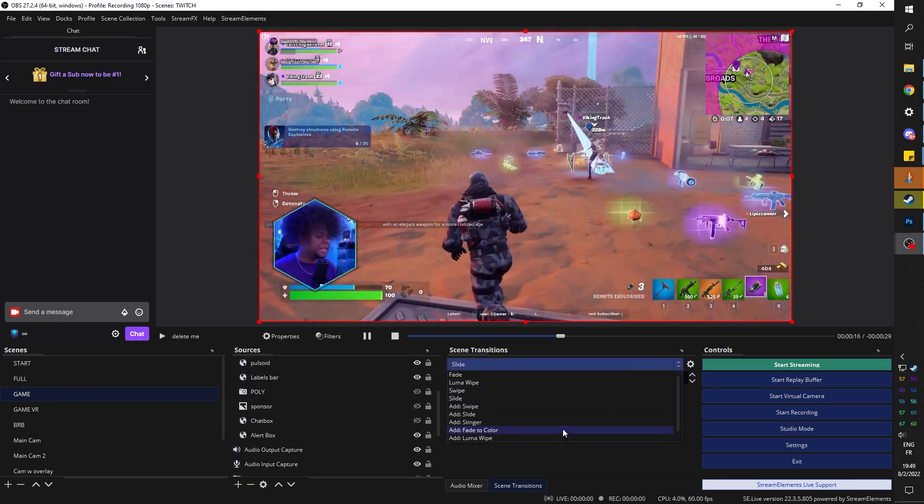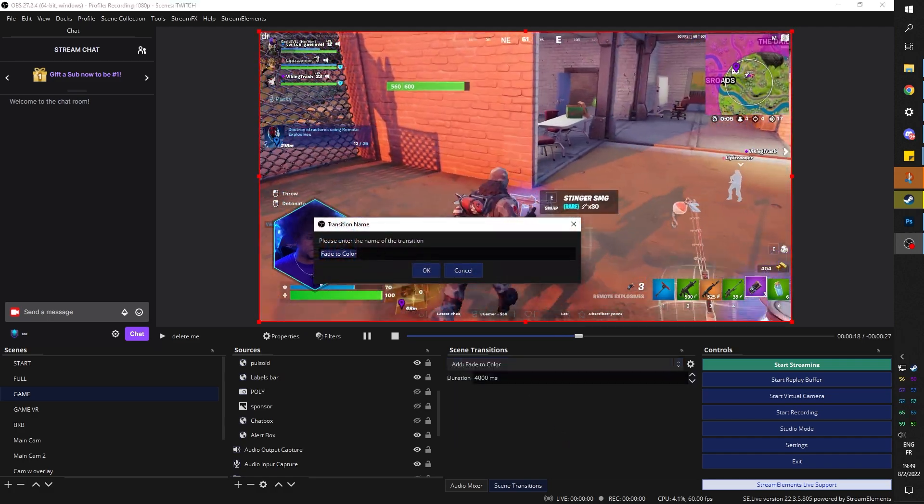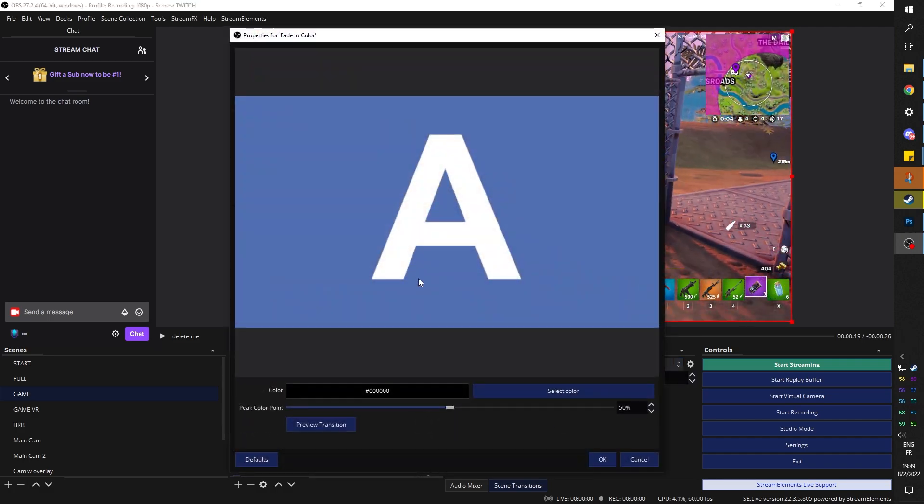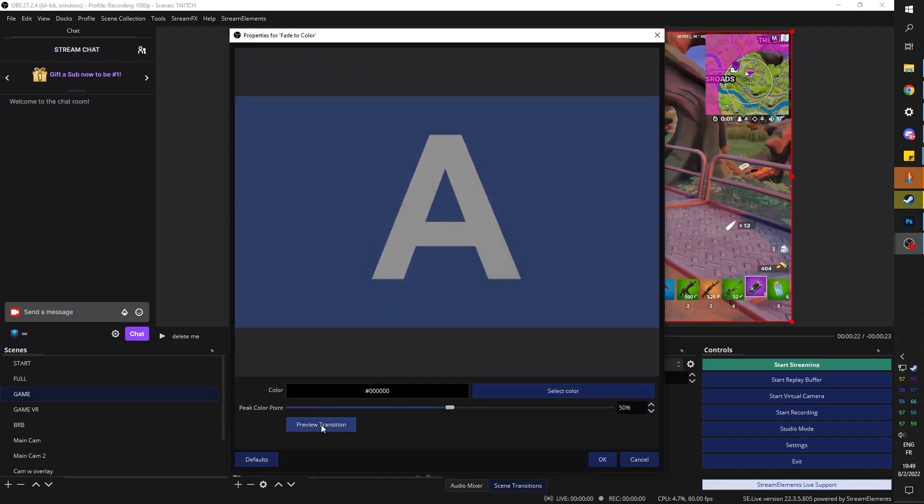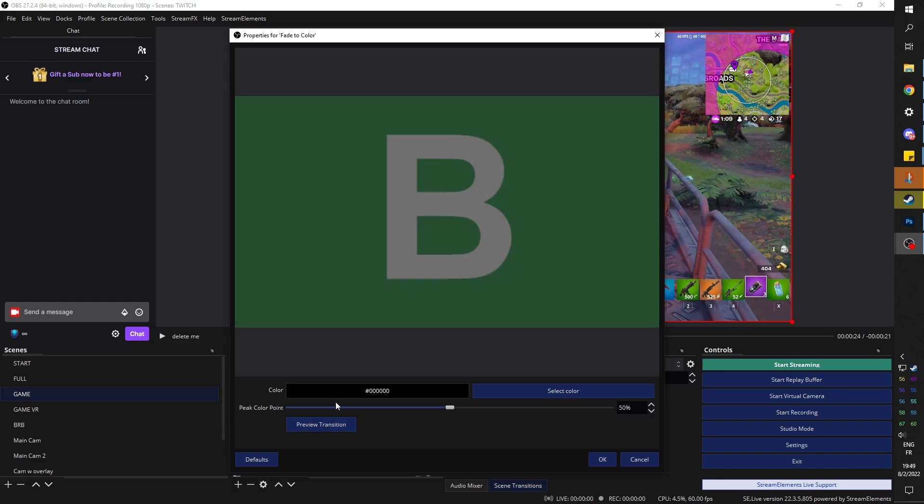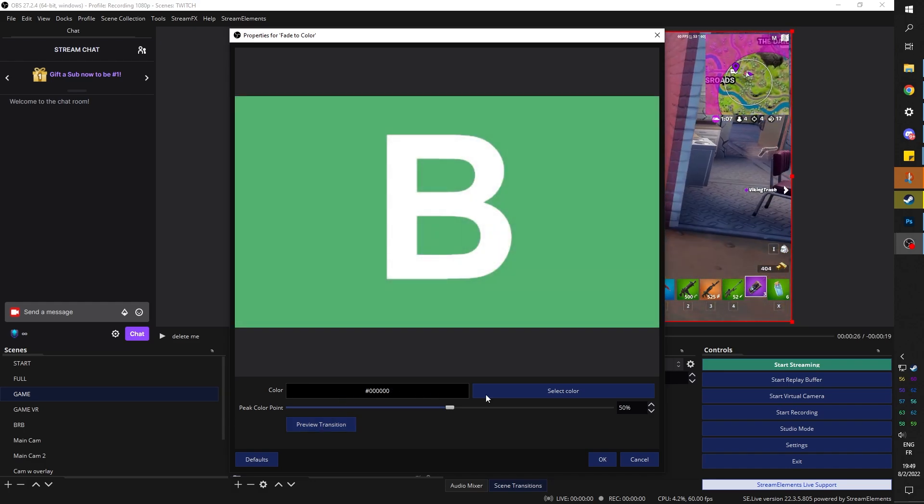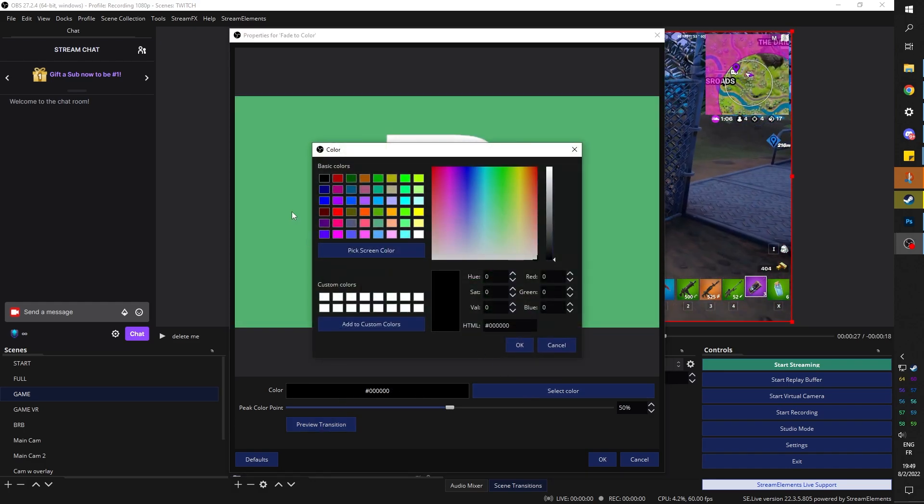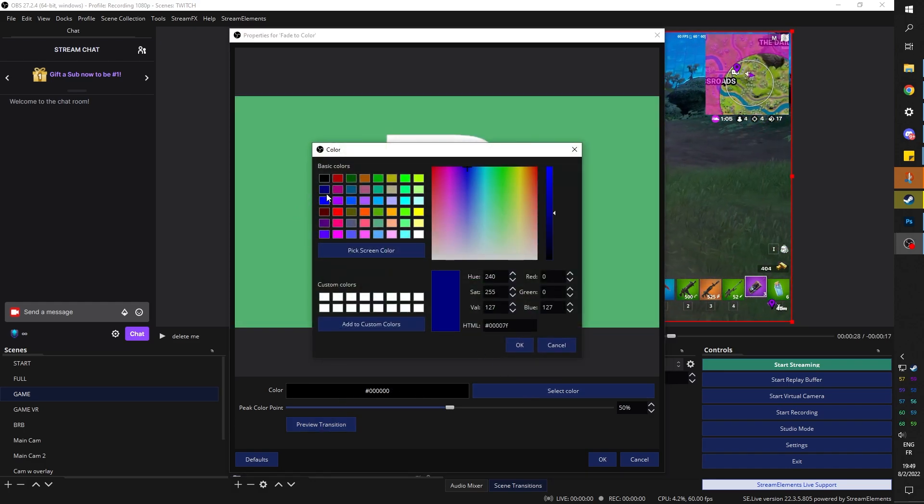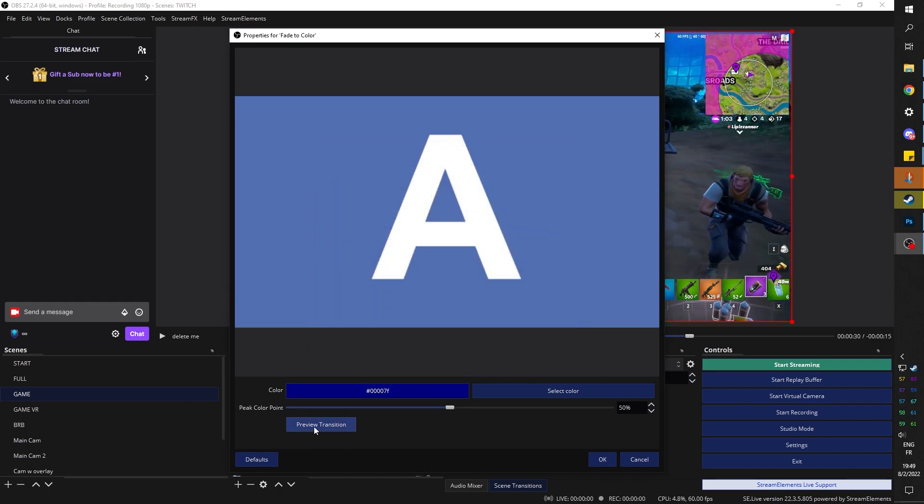There's fade to color, which I don't really use personally. I don't like it, but it basically fades into whatever color you want it to fade to. So I don't know if you have a color scheme. I wouldn't use that. Don't use that one. Leave that one alone.